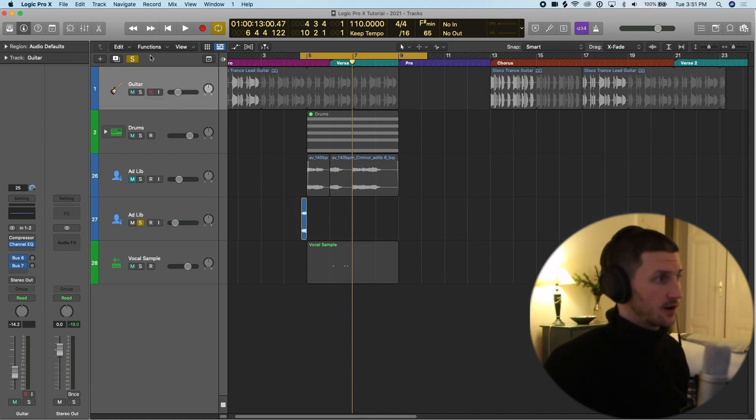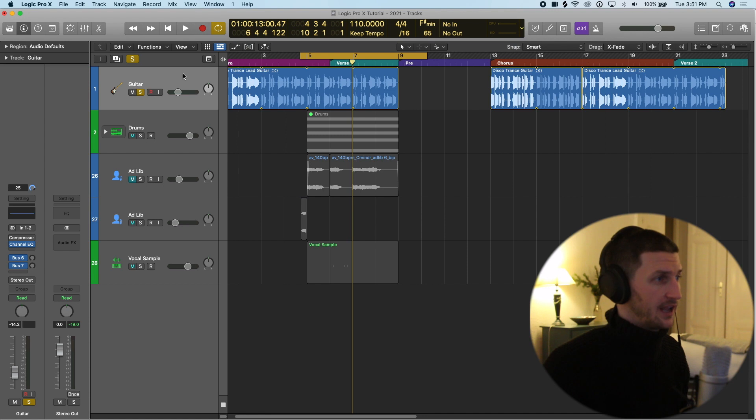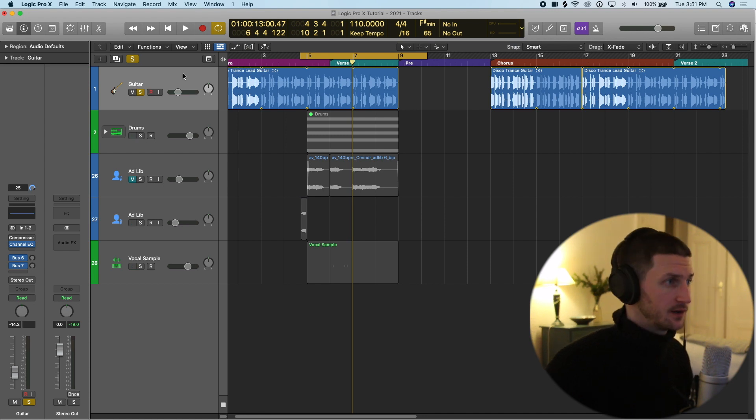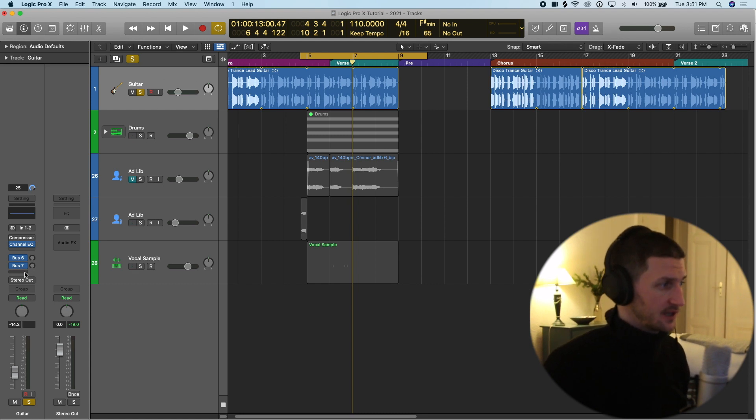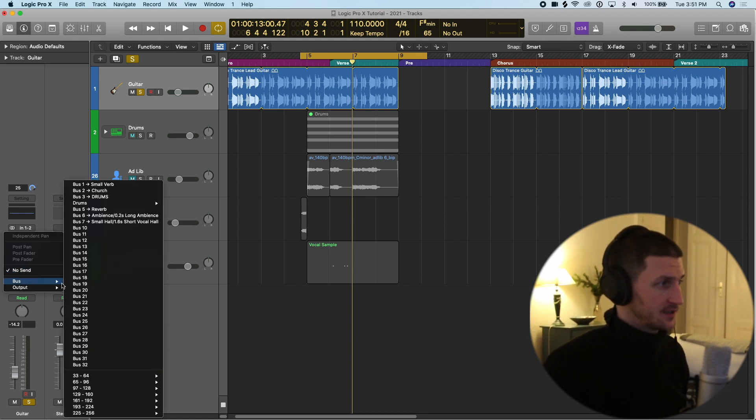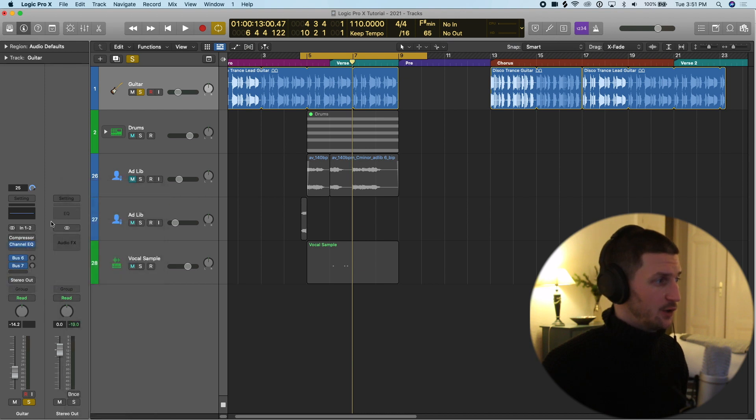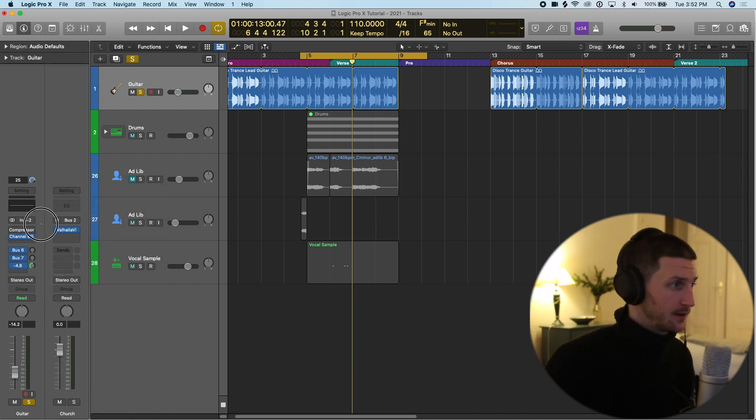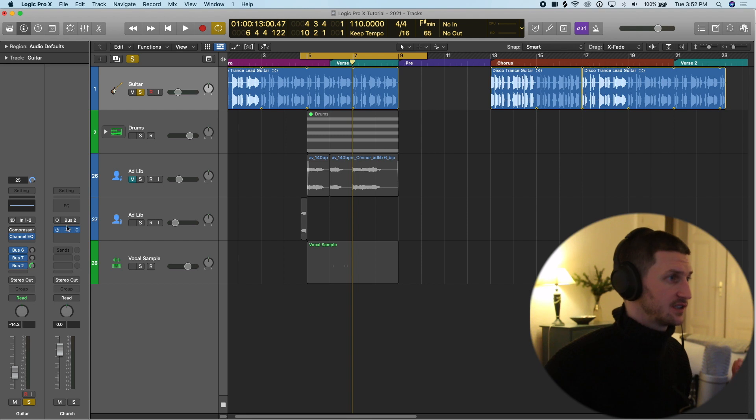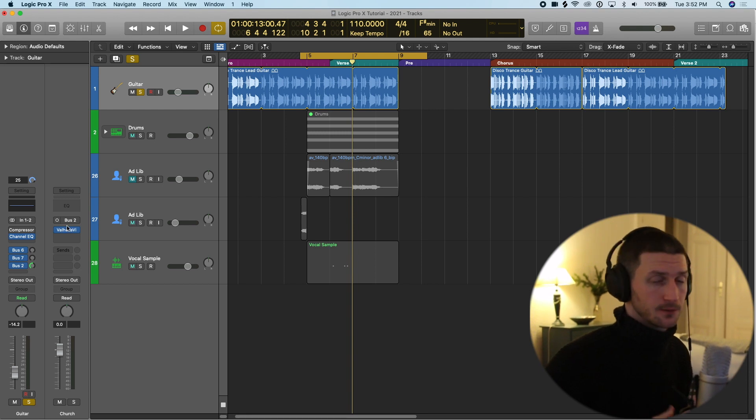Let's say you have this guitar loop at the top and you want to add a big reverb to it. You know that in bus two, if I go to my guitar track and go to this little thing, go bus two, I know that I can add a big reverb here. And that just saves time but it also saves your computer power.